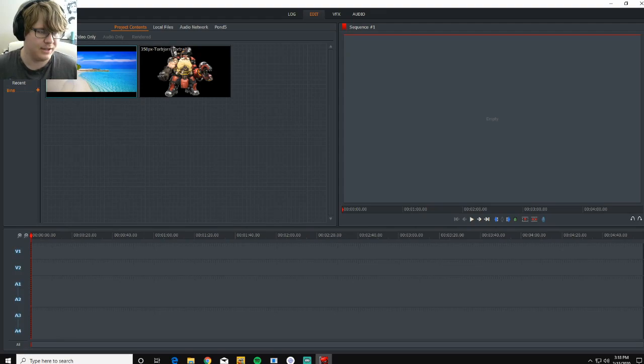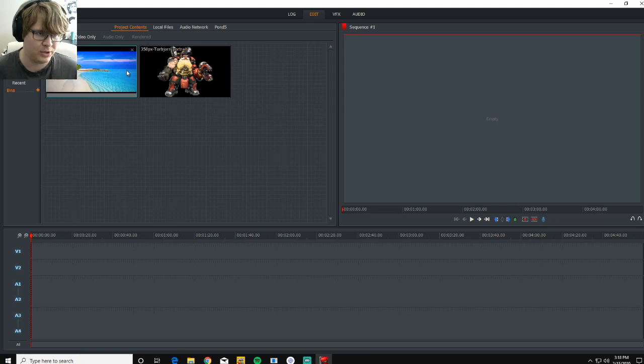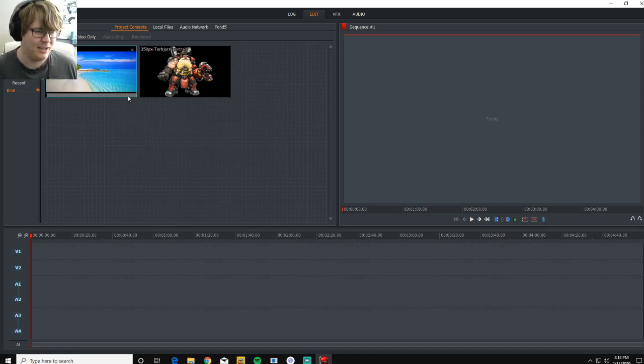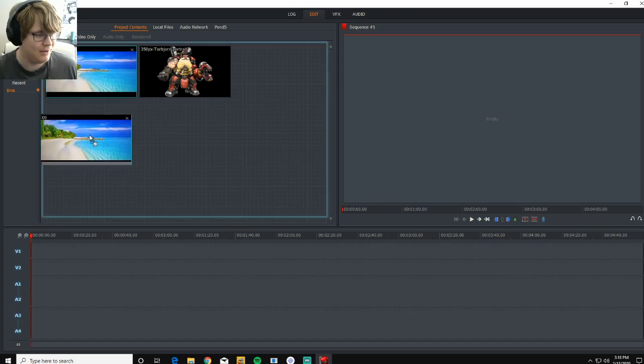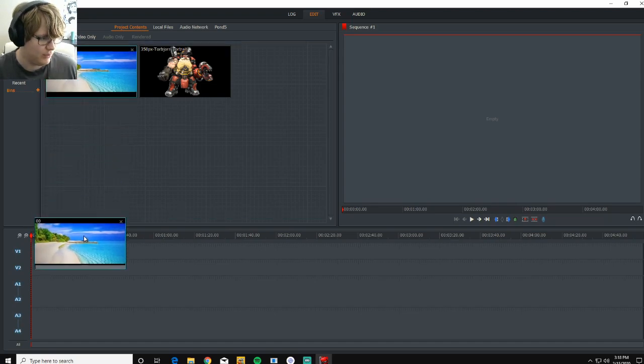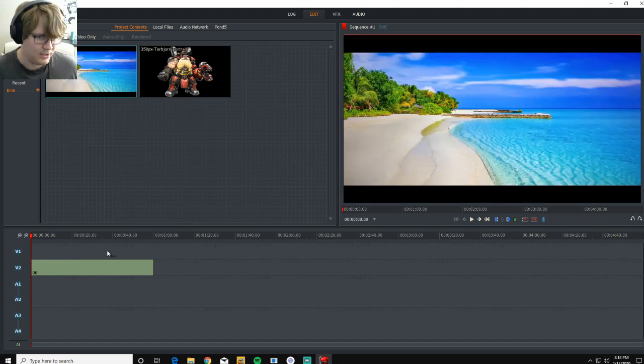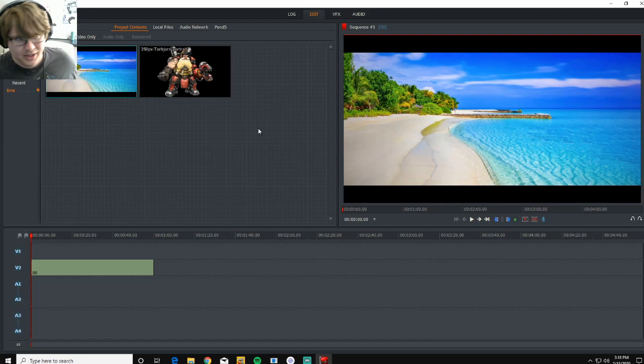So to kind of start us out, we got our picture of Torbjorn and our sunny beach where we're going to have him walk across. And when setting this up, it's kind of like layering a cake. You're always going to want your base at the bottom. So take your background image and you're going to want to put it on the bottom spot. You can also do this with videos, it's just to keep it simple we're going to use just a picture.